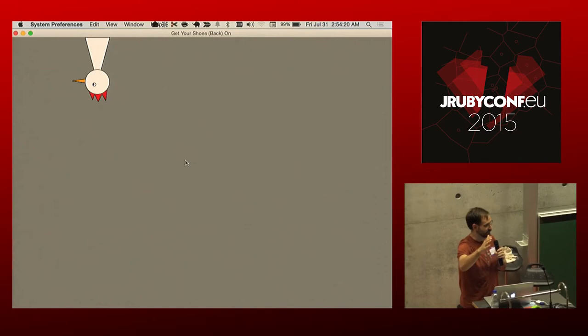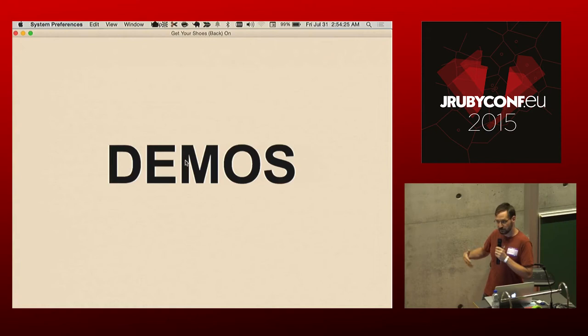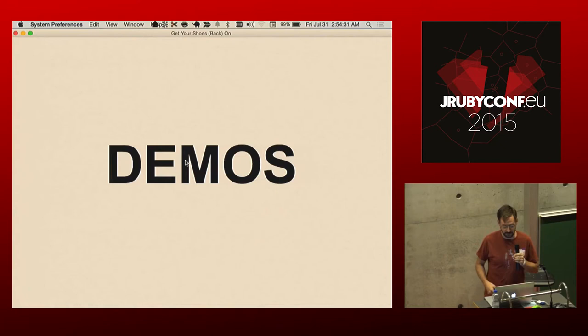All right. So moving back to the topic at hand, I think probably the best way to demonstrate and let you know what Shoes is about is to show you what Shoes can do and what the code looks like. So let's do a couple of little demos.